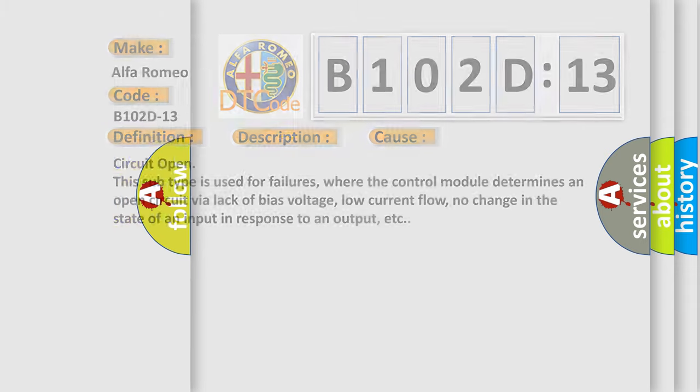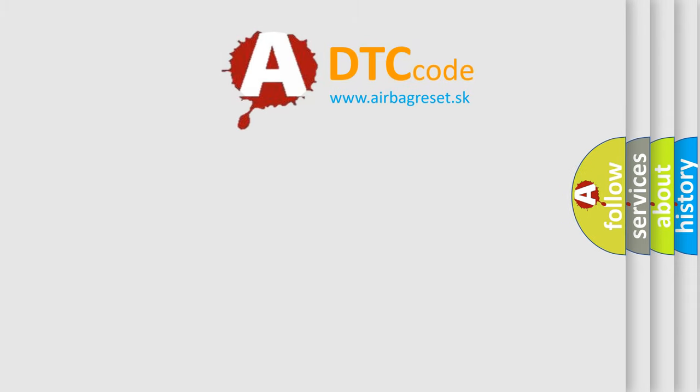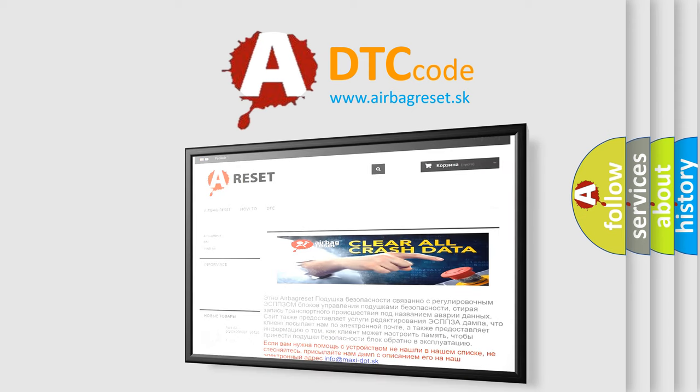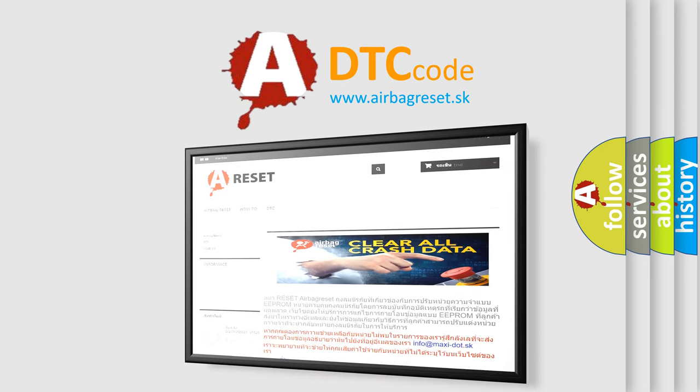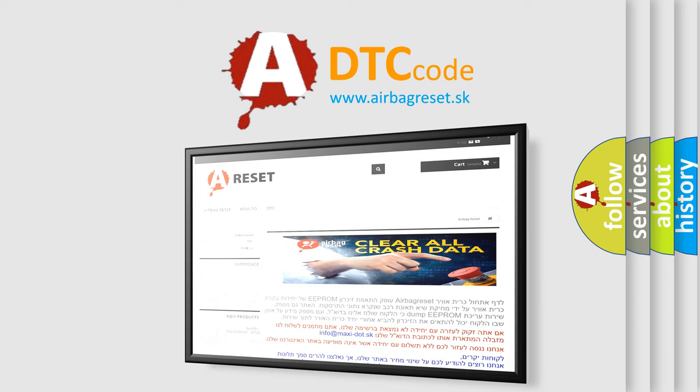The Airbag Reset website aims to provide information in 52 languages. Thank you for your attention and stay tuned for the next video.